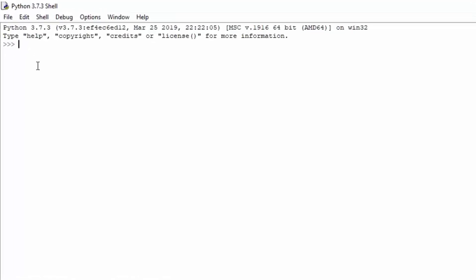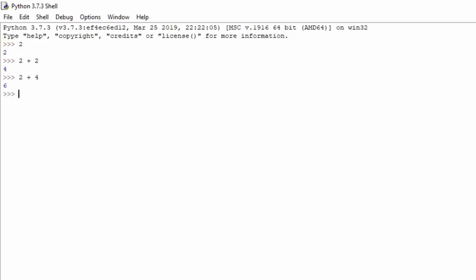You can think of the IDLE as a big calculator. For example, if you just type 2, it will print 2. But if you type 2 plus 2, it will print 4 — it performs a simple addition. You can also try 2 minus 3, which gives minus 1. We can set a variable equal to 2 plus 2, and that variable will have a value of 4.